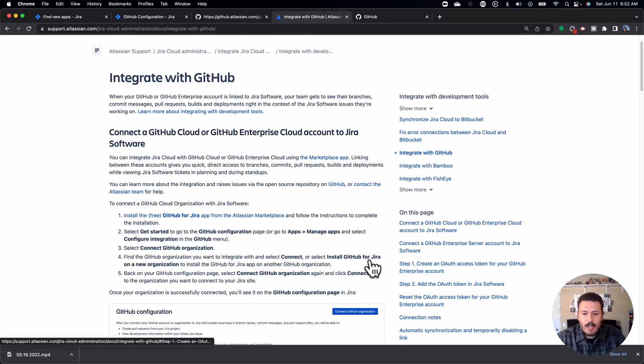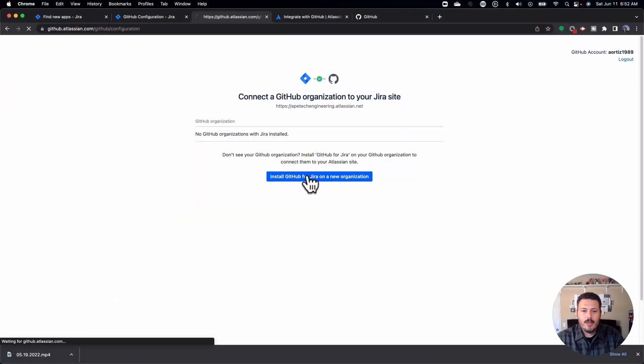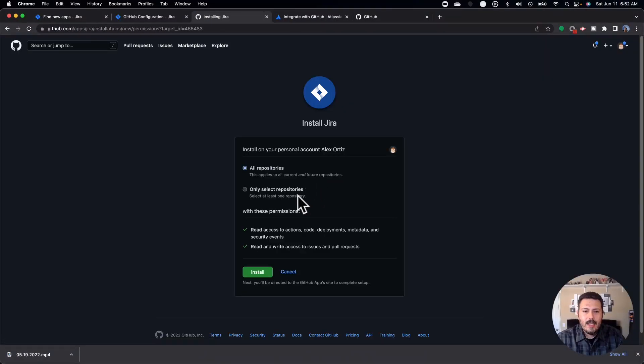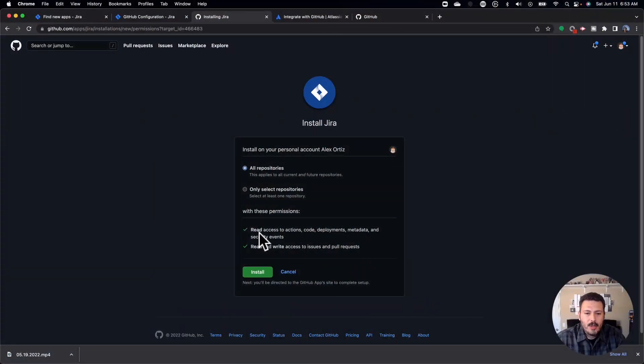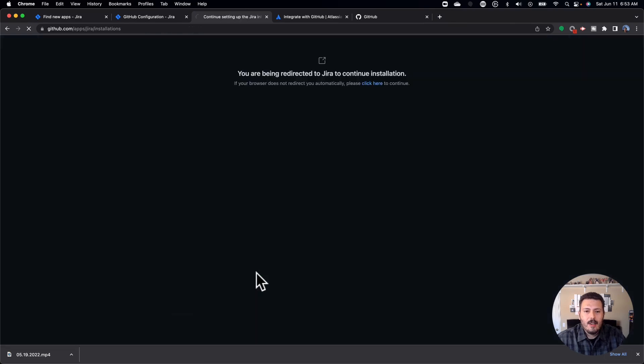you're going to install GitHub for Jira on a new organization. And what this is doing here is you're actually installing Jira into GitHub. And so now it's like a two-way street. So we'll do that. You're going to need to select whether you want to do all your repositories or just some repositories. I typically just select them all because my teams are always working on everything. And then just hit install.